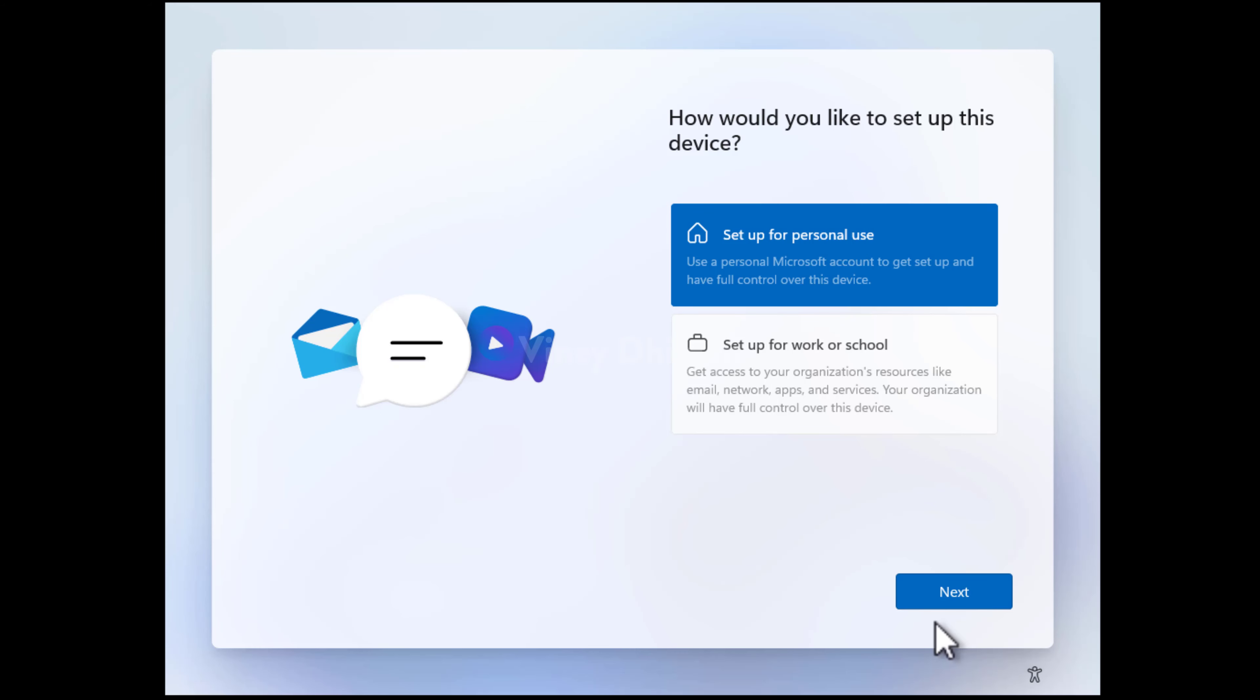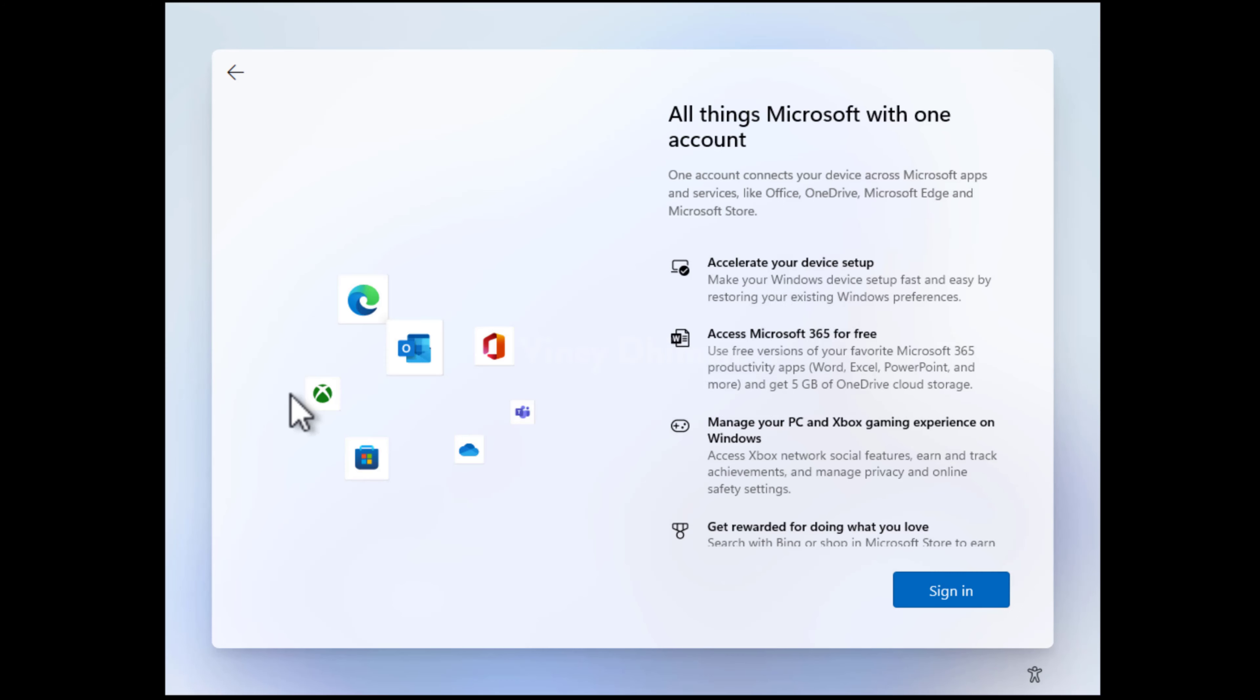Here, I will go with set up for personal use, but you can also choose work and school. Keep in mind that this screen will appear only if you are using Windows 11 Pro Edition. Then click next. One of the things about Windows 11 initial setup that changed in version 22H2 is that you require a Microsoft account and active internet connection to finish the setup.